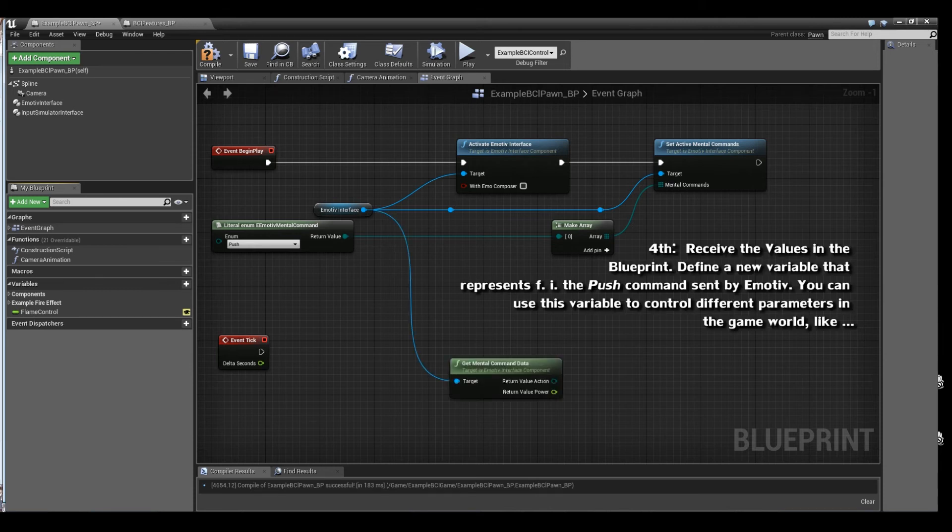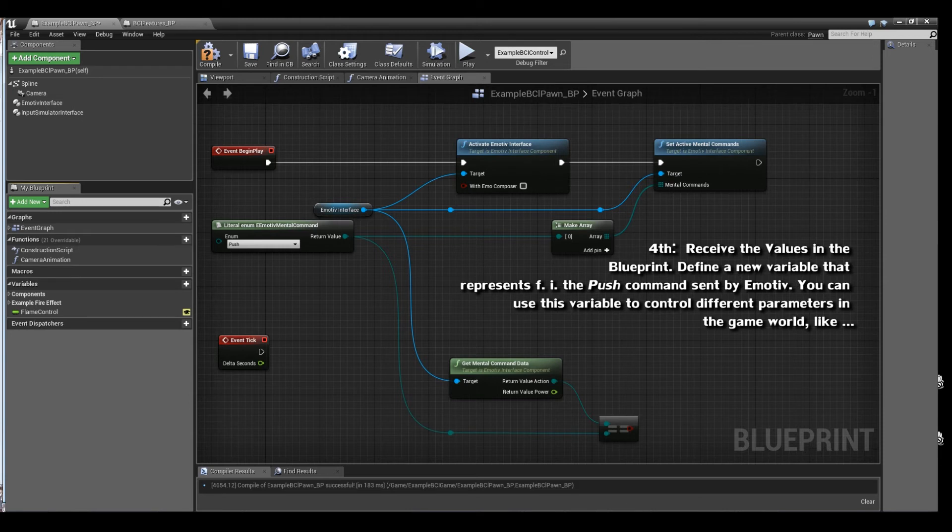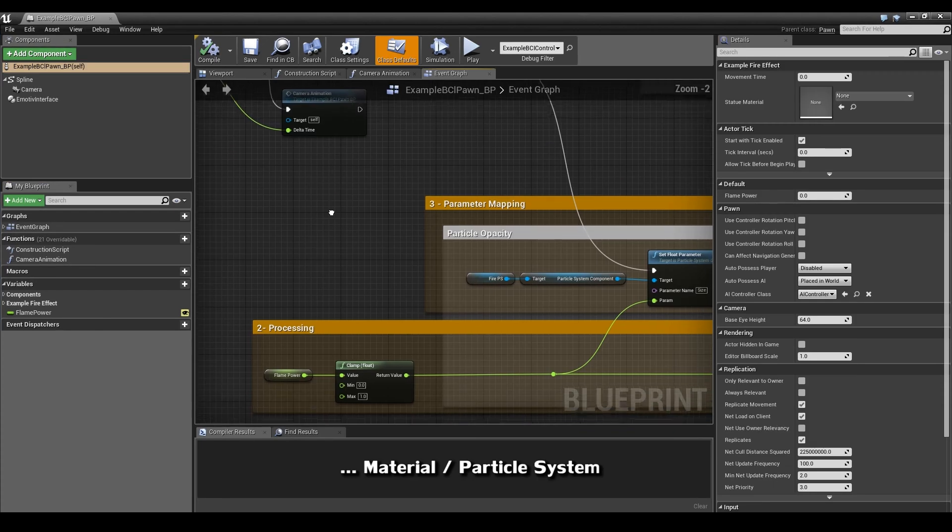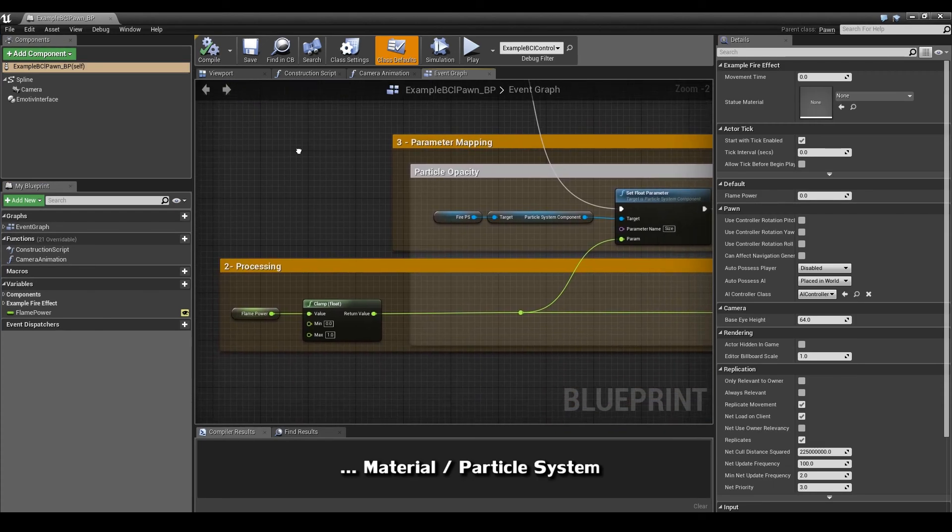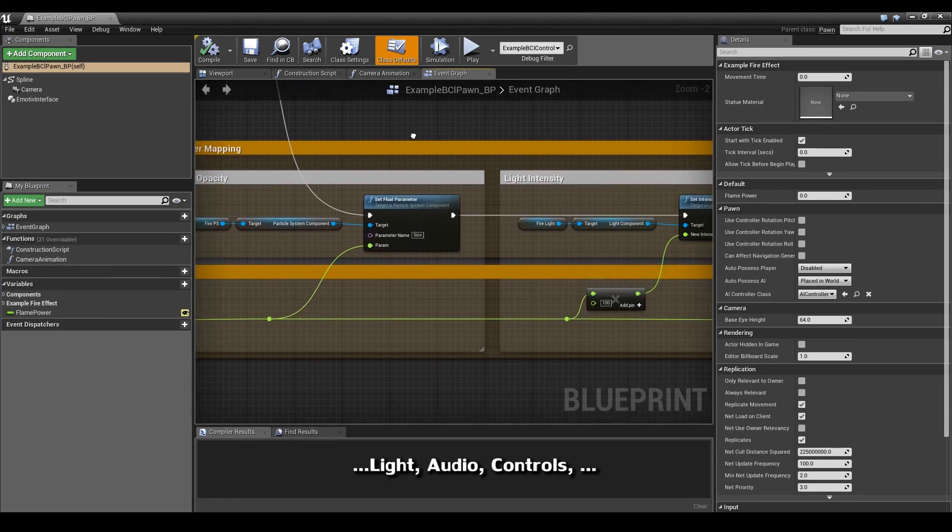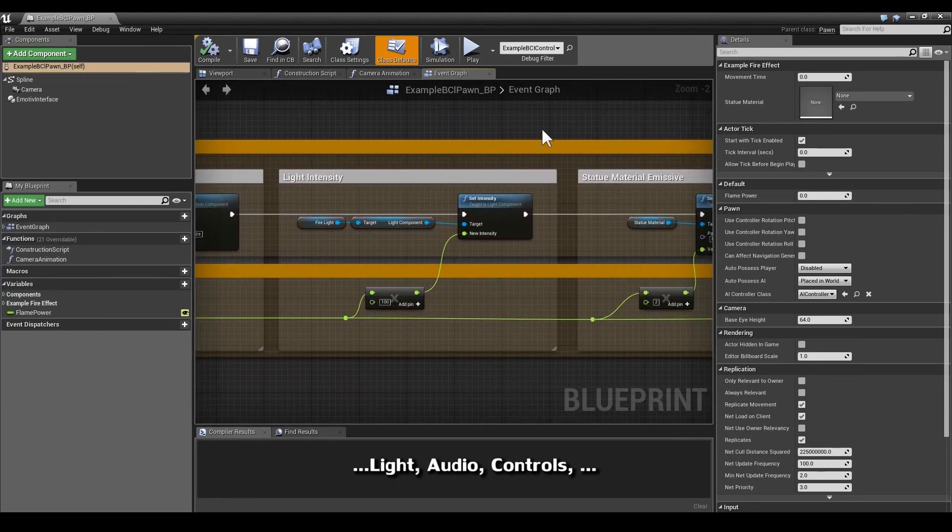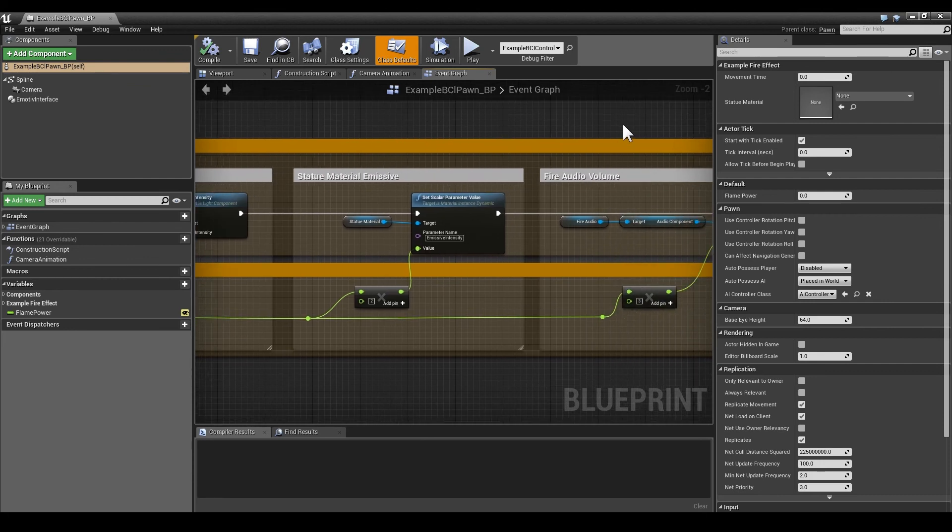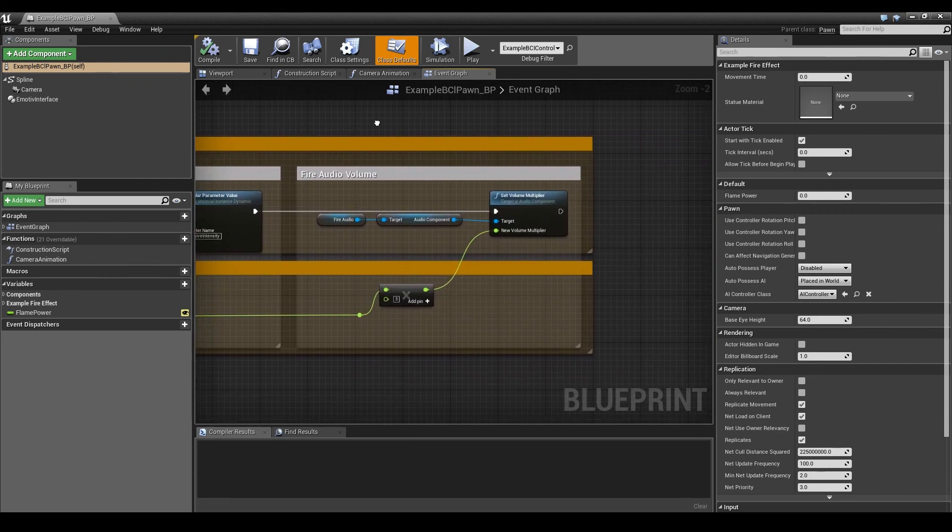Fourth, you want to define what happens to the BCI input. Get the BCI component and receive the values from the active interface. You can define a new variable to control different parameters in the game world, like the particle system, light, or audio. You can rewire as many inputs as you like.